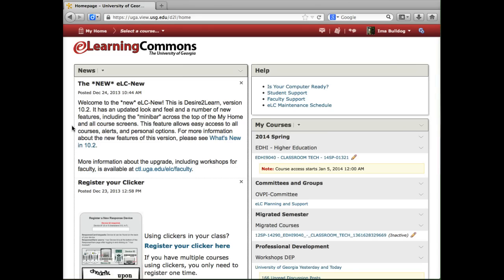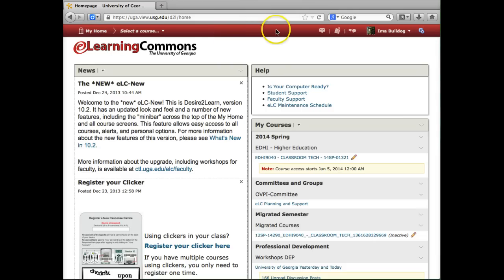This is the ELC My Home page. It has an updated look and feel, as well as some new features. The first is the toolbar called the mini bar, that stretches across the top of the page. It's always there, and it gives you easy access to your courses, alerts, and settings.